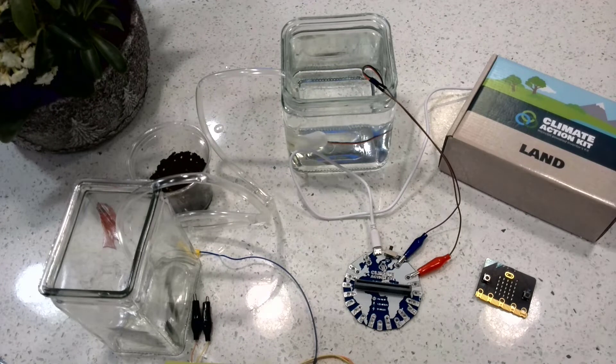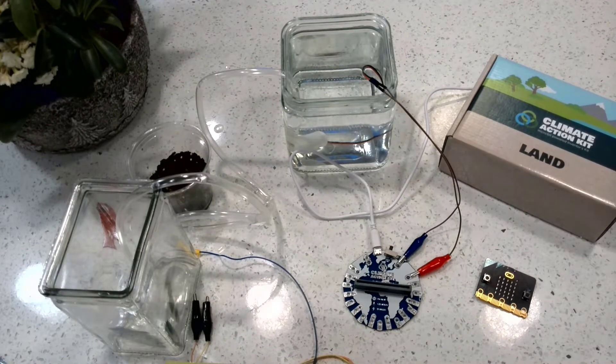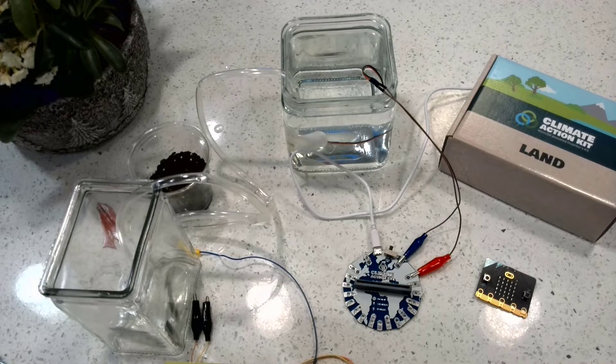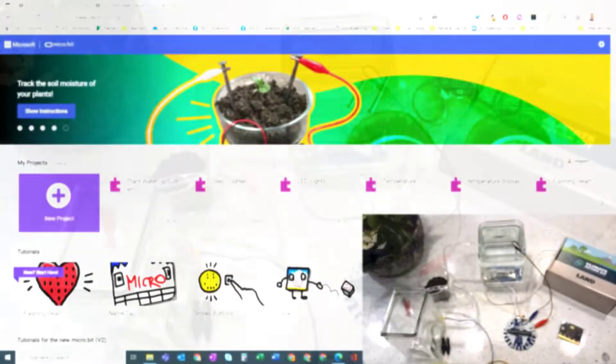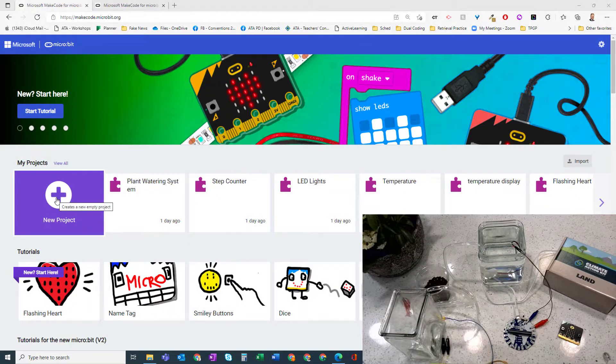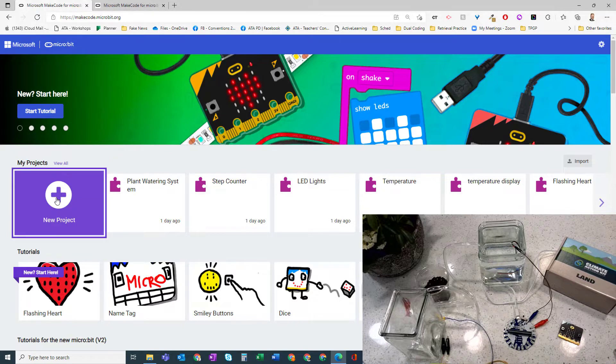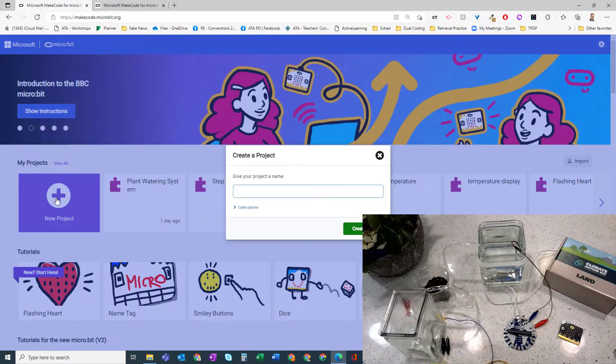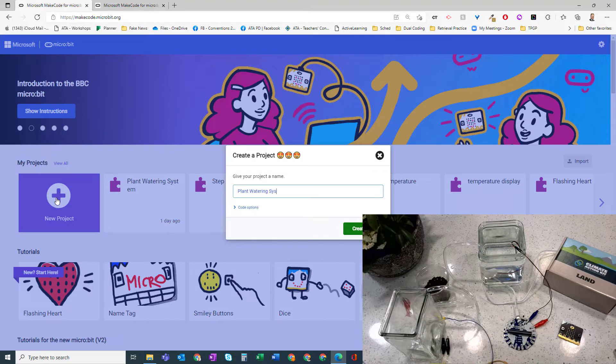So let's head over to our MakeCode editor and first write our code. I'm on makecode.microbit.org and I'm going to choose a new project, and I can call it plant watering system.